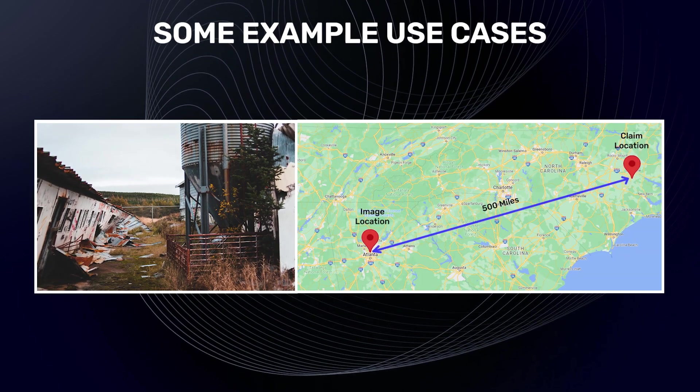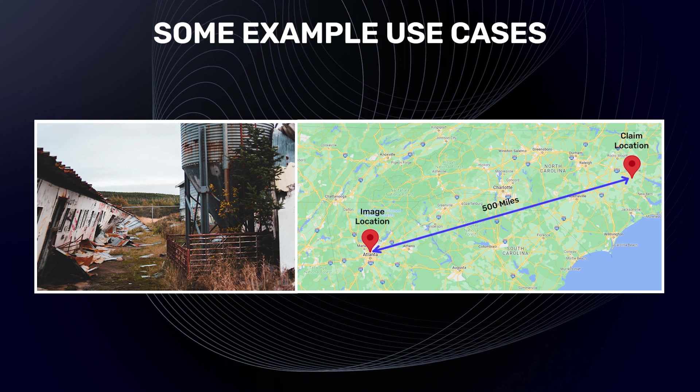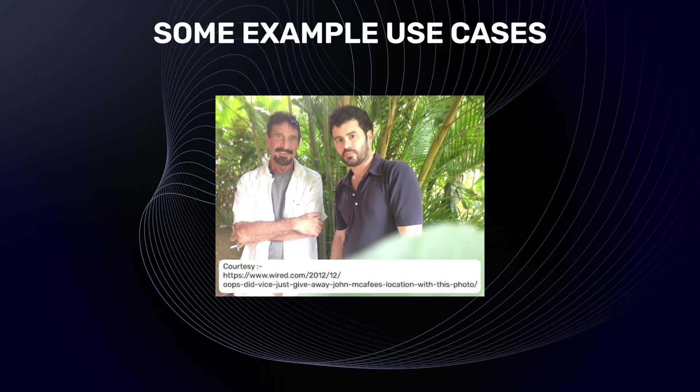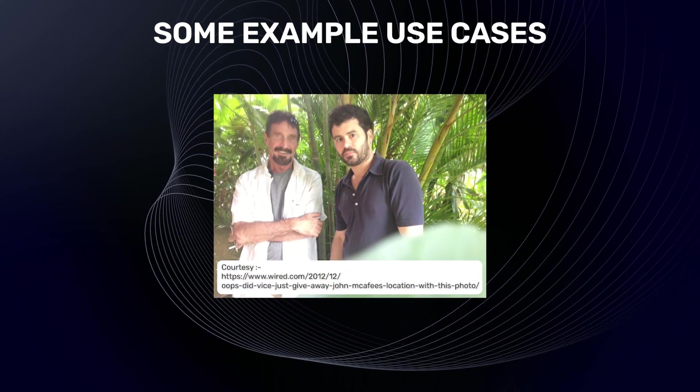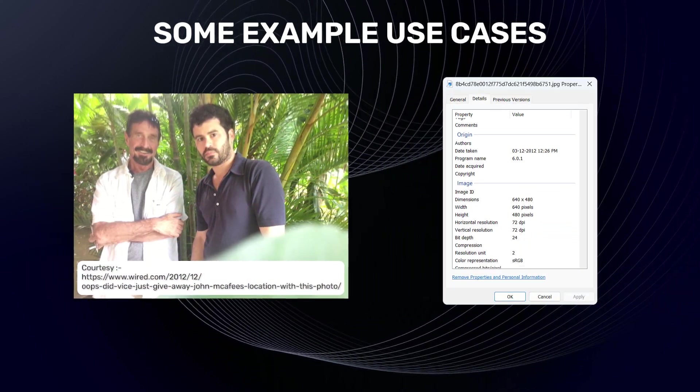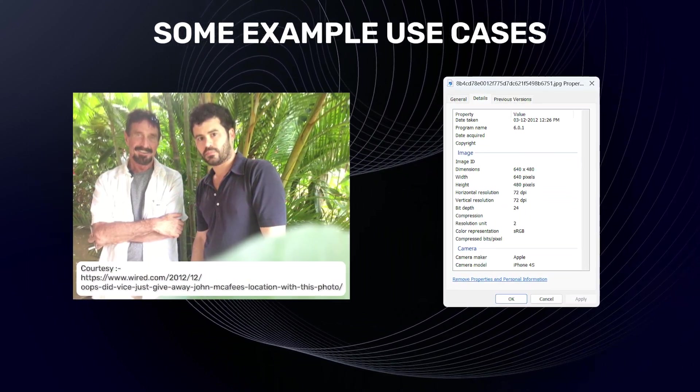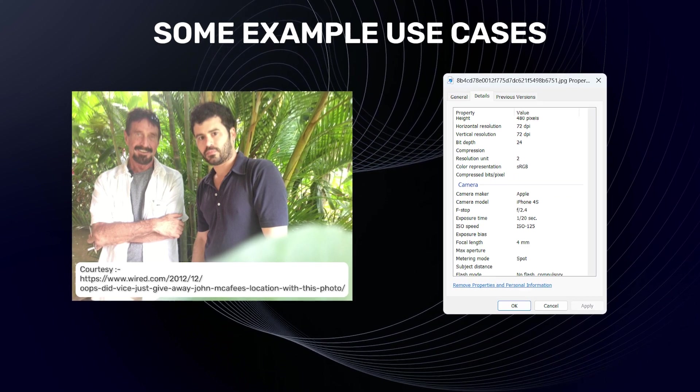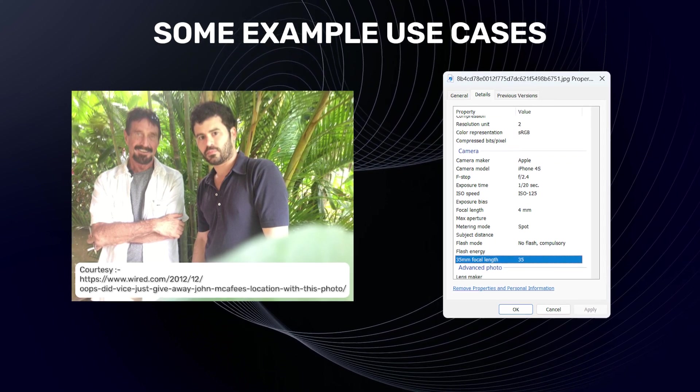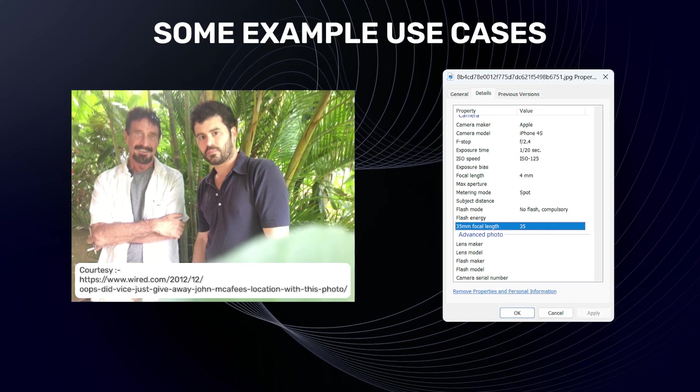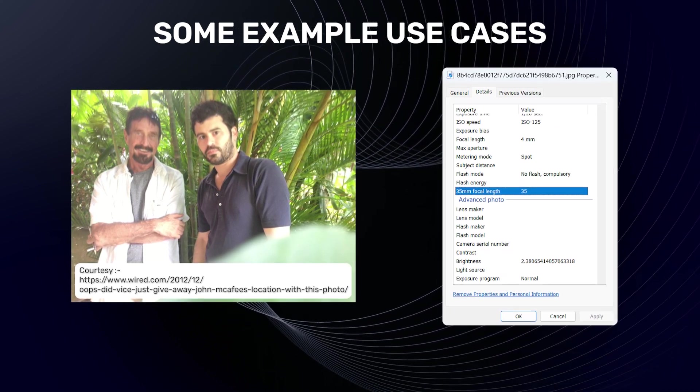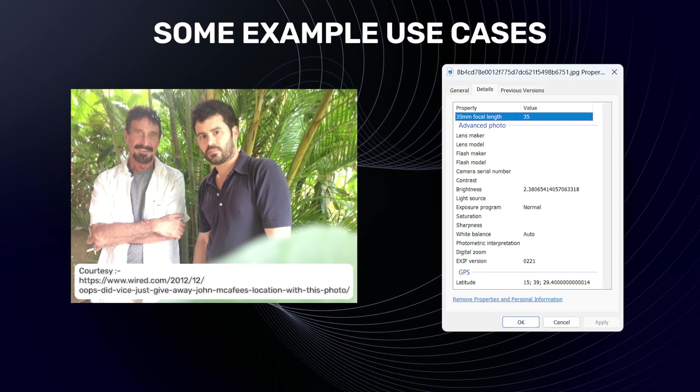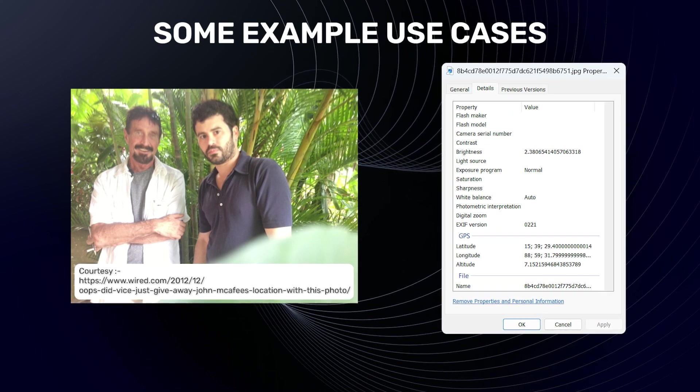EXIF has also helped in criminal investigations. In 2013, a photo posted by Vice gave away the location of John McAfee, the founder of McAfee antivirus. He was hiding from the authorities due to a suspected crime. The location information was embedded in the photo.